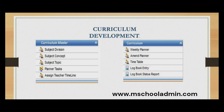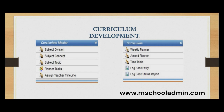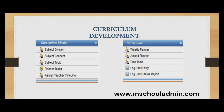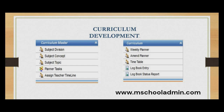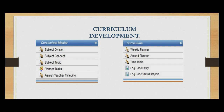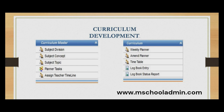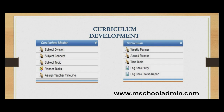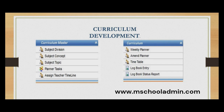In the Curriculum Master table, you can add subject details, plan tasks, and assign a teacher timeline. In the curriculum module, you can add a weekly planner, monthly planner, timetable, log book entry, and log book status report — allowing administrators to allocate more time towards these important areas.